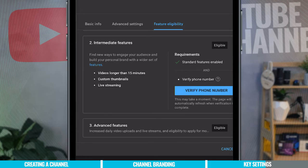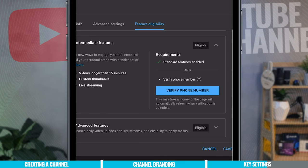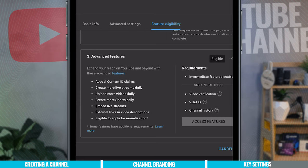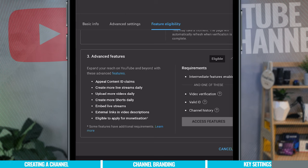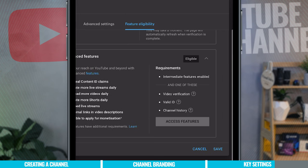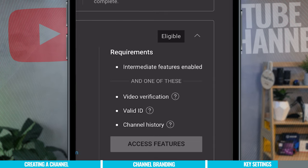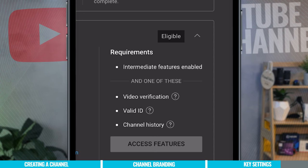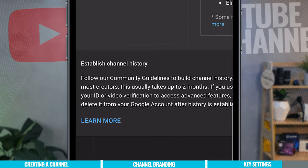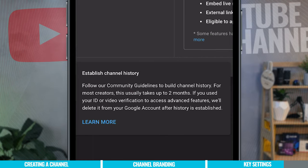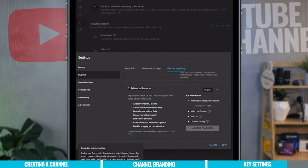Below that is the third tier of verification, which isn't as urgent but is worth doing eventually. It lets you appeal Content ID claims, create more live streams, upload more daily videos, create more Shorts daily, embed live streams outside YouTube, have external links in descriptions, and is required to apply for monetization. You can verify via a video selfie to prove you're a real person, provide a valid ID, or wait for the automatic option — after a couple of months of creating videos, YouTube will have enough data to verify your channel automatically.